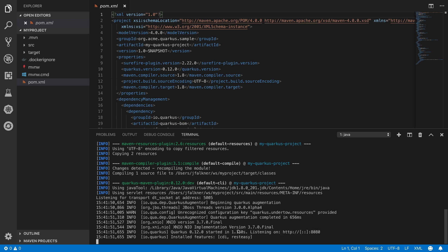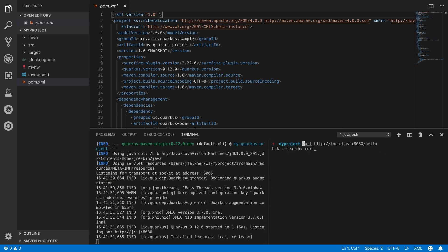So with the application running, we can then access its endpoint using curl. And indeed it's working.